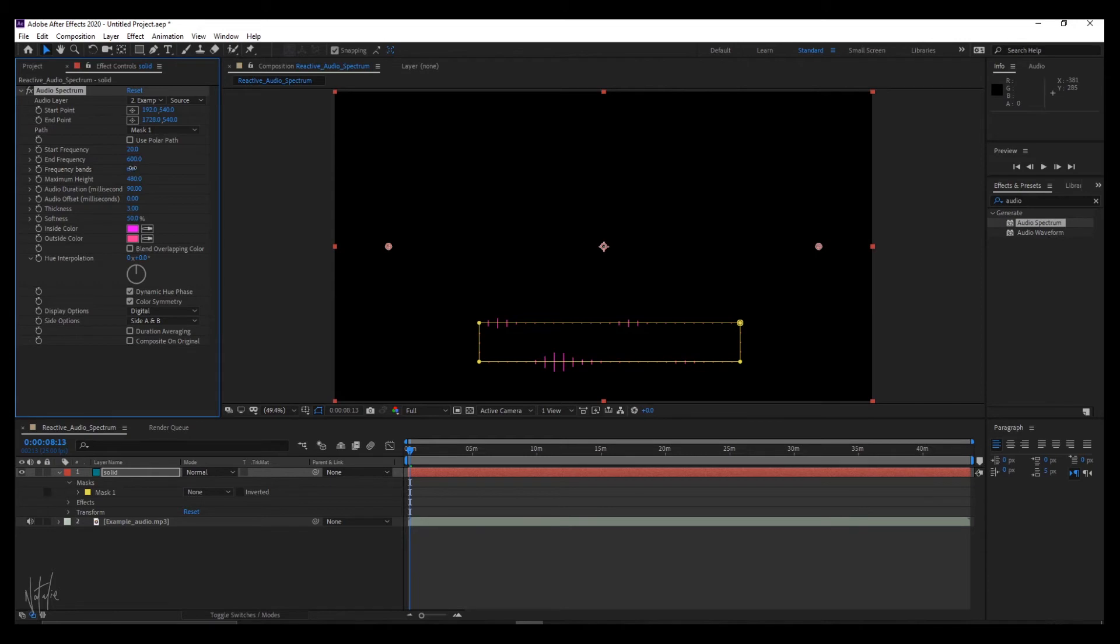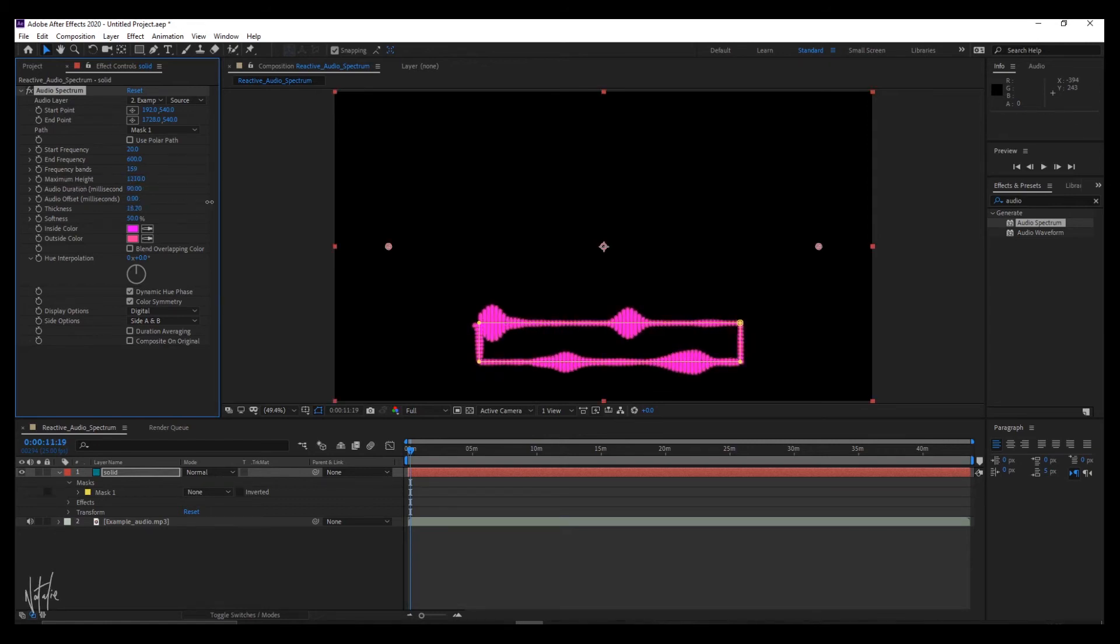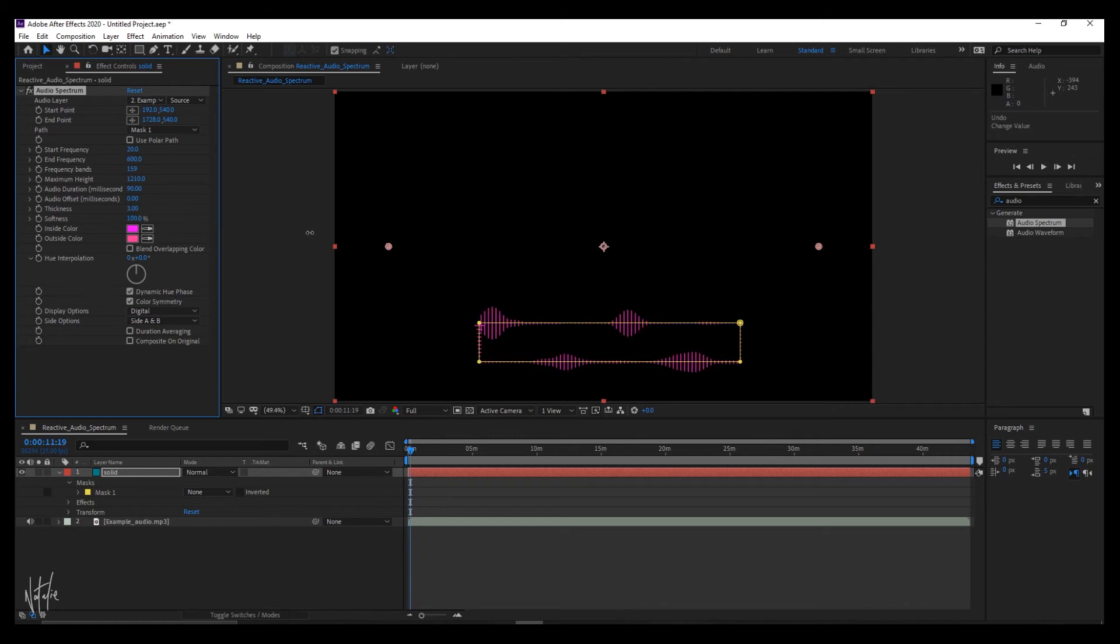From there, the frequency bands function manipulates how many bars are squeezed into your spectrum. That's straightforward enough. Maximum height is straightforward as is thickness. So play around with those to determine your preference.